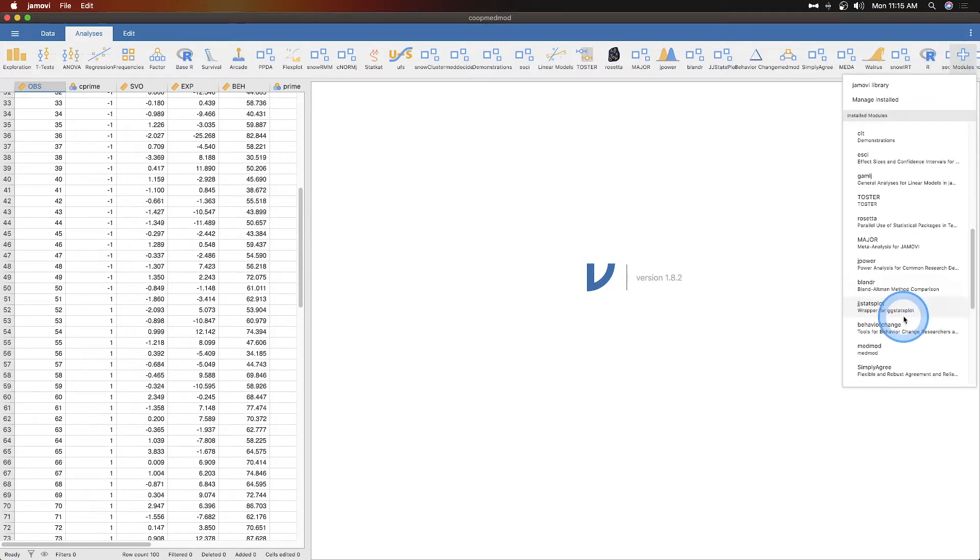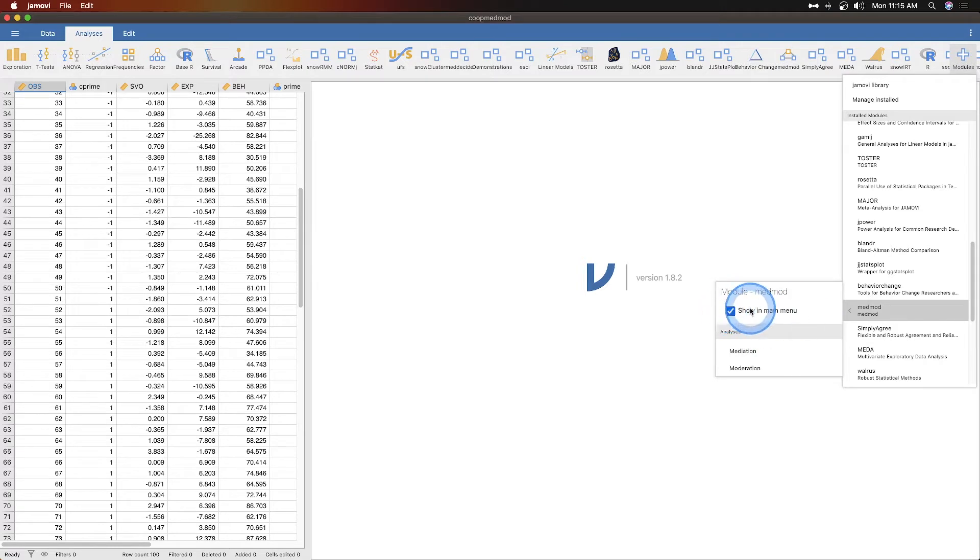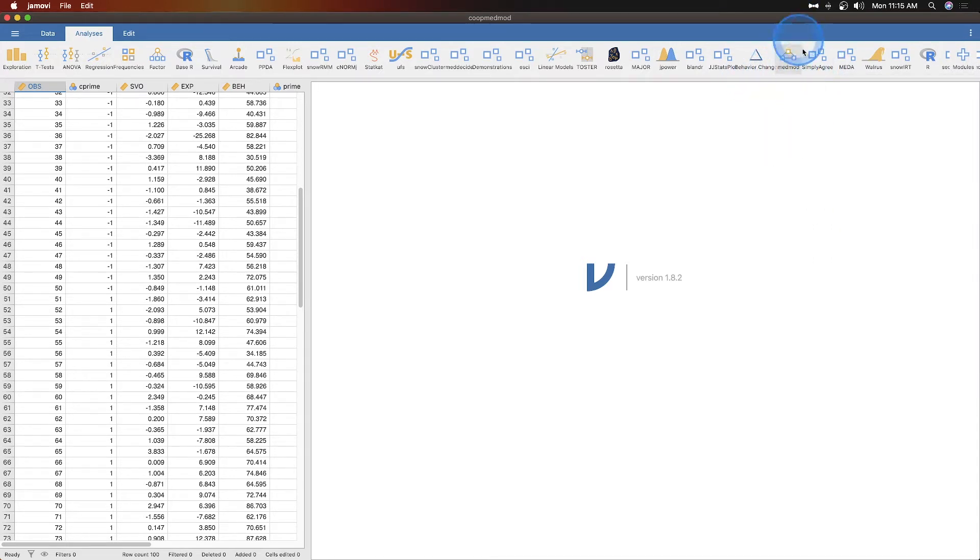Let's grab it. You can have it shown in the main menu or not, that's what the hide function does. We are going to jump into mediation and moderation because there it is, MedMod, it was hiding next to behavior change.